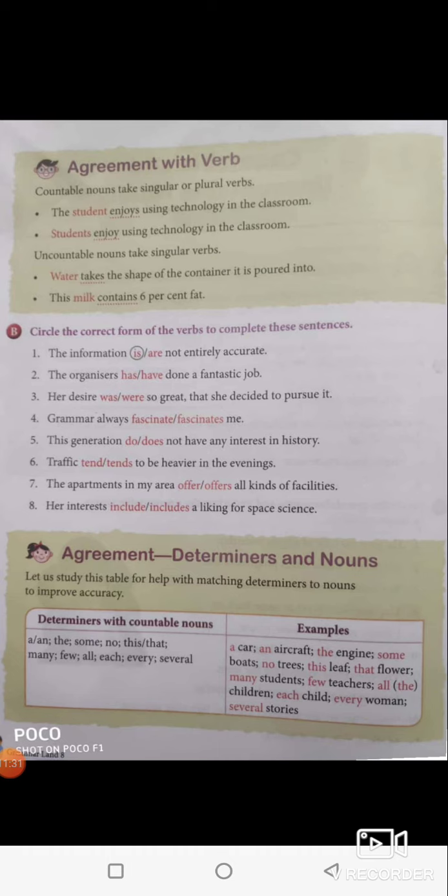Next: agreement with the determiners and nouns. Let us study this table for helping with matching determiners to nouns to improve accuracy. Determiners with countable nouns: a, an, the, some, no, this, that, many, few, all, each, every, several — for example: a car, an aircraft, the engine, some boats, no trees, this leaf, that floor, many students, few teachers, all children, each child, every woman, several stories.